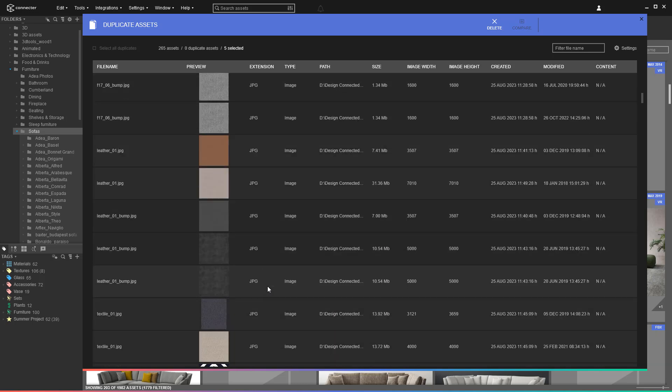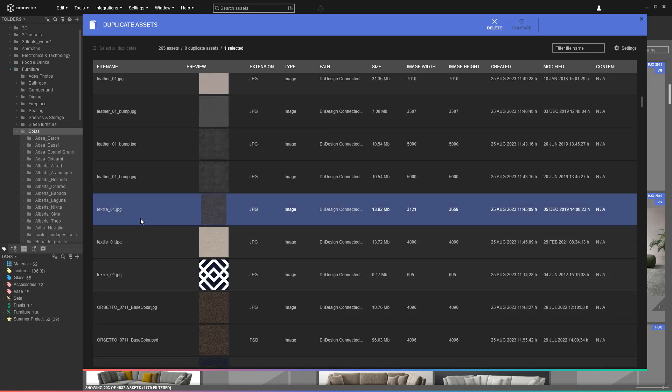If you exclude the file extension from the search, you can easily find, let's say, textures right next to their original PSD or TIFF. Or you can check the different bump maps and compare them with a single click with Connector's handy integrated feature.